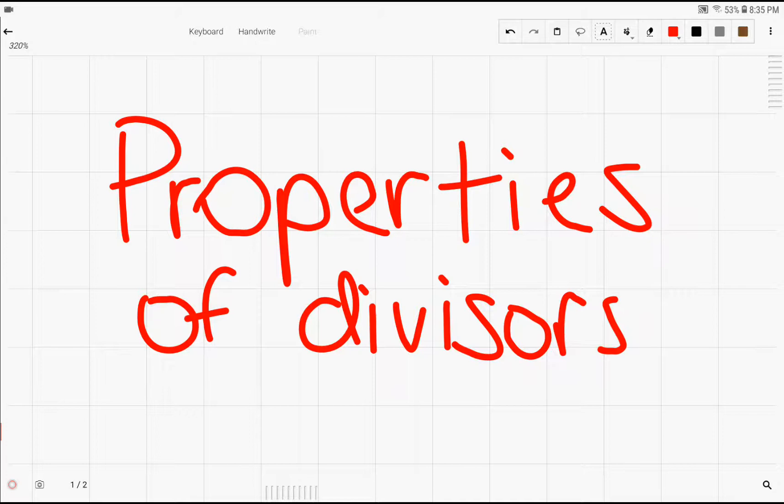Hello, everybody. In this video, we're going to learn about the properties of divisors, which includes the sum of the divisors of a number n and the number of divisors a number n has.